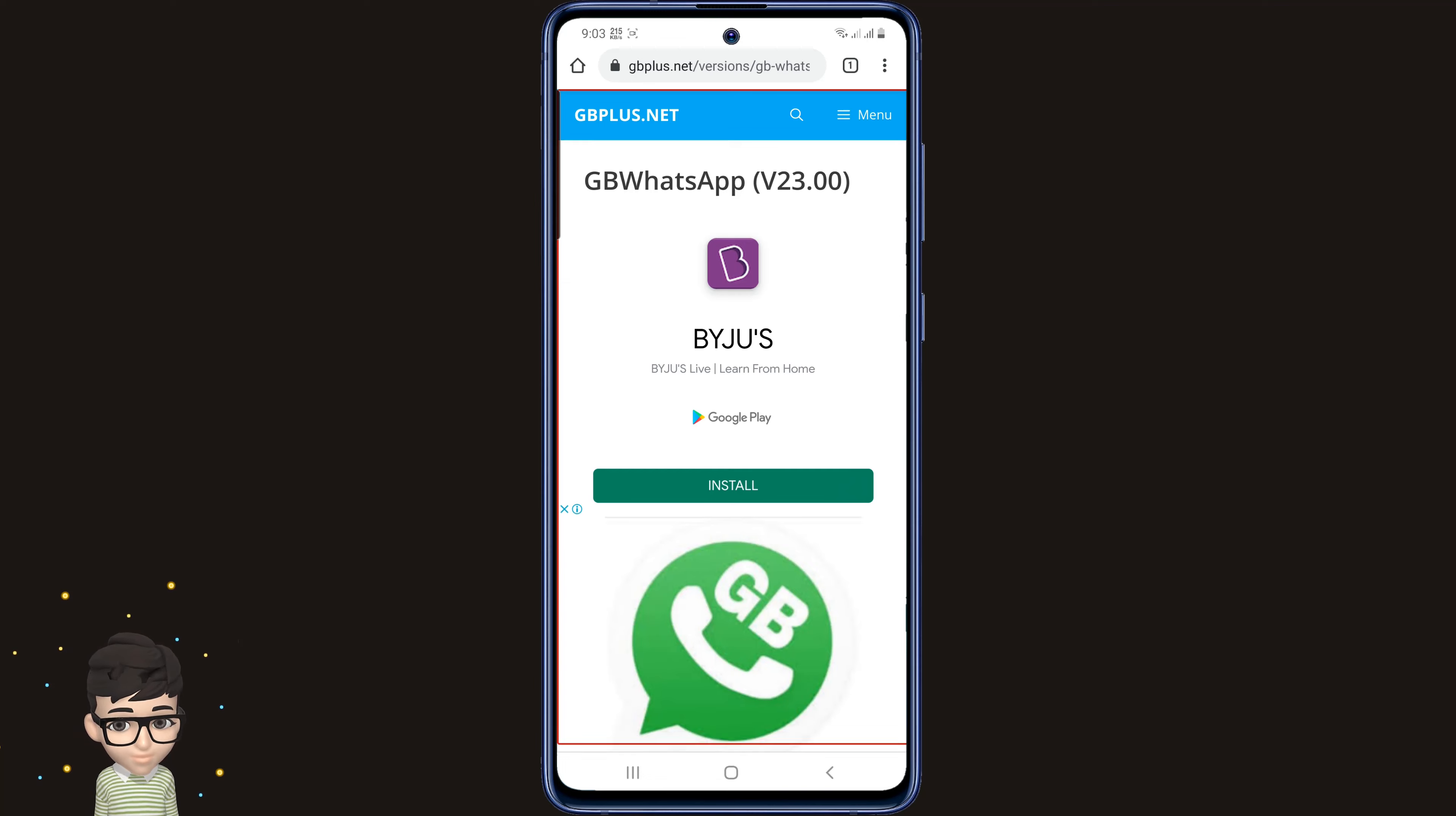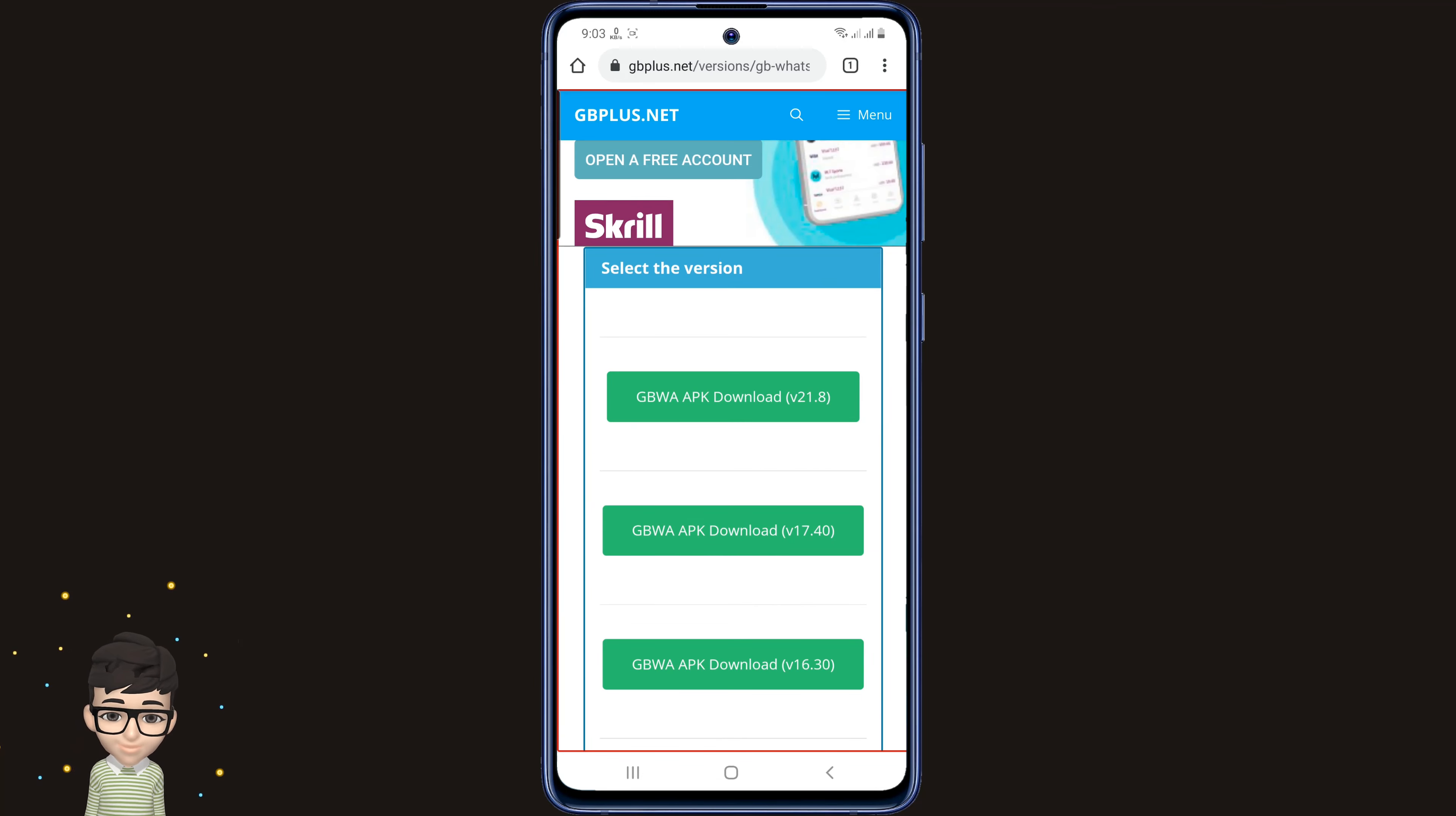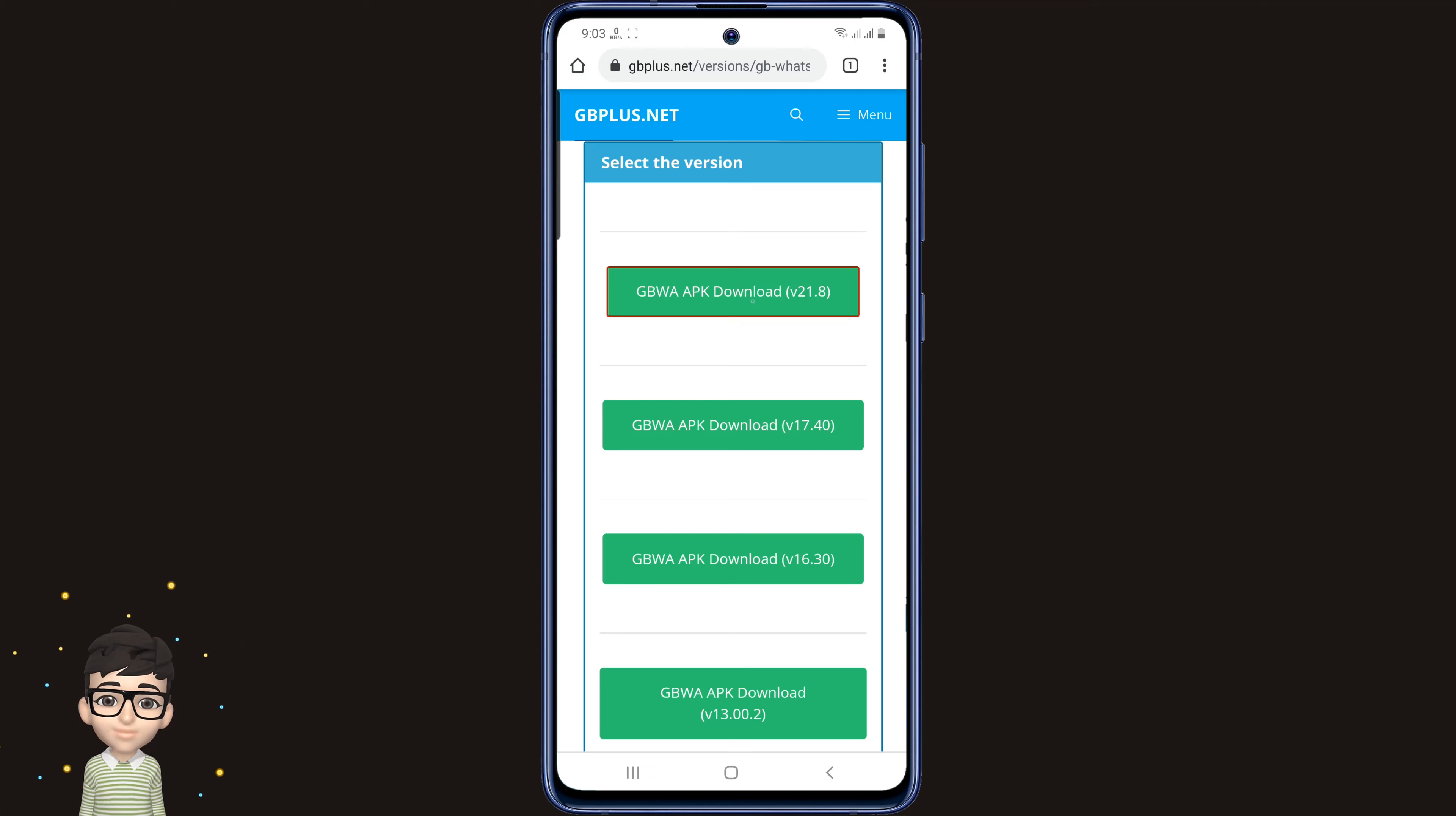This page has all the versions of GB WhatsApp. You can see it by dragging the page down. Here are all the versions of GB WhatsApp from the beginning to the end. Now I will download the latest version. Currently, the latest version of GB WhatsApp is v21.8, so I'm clicking on it.